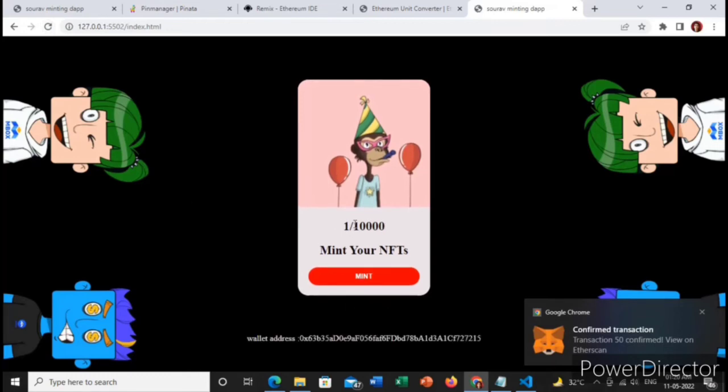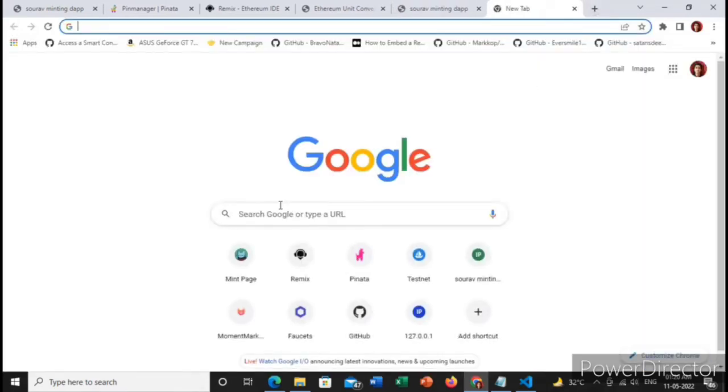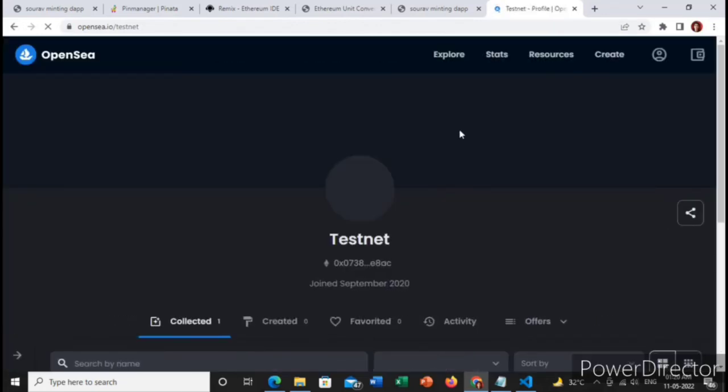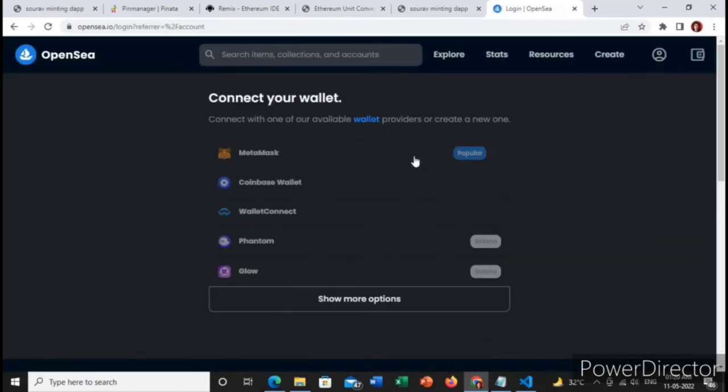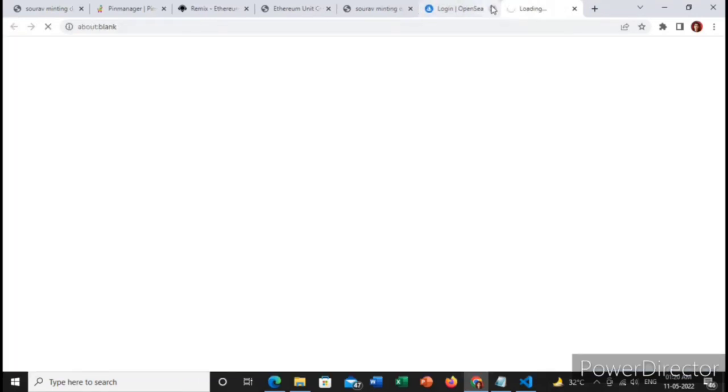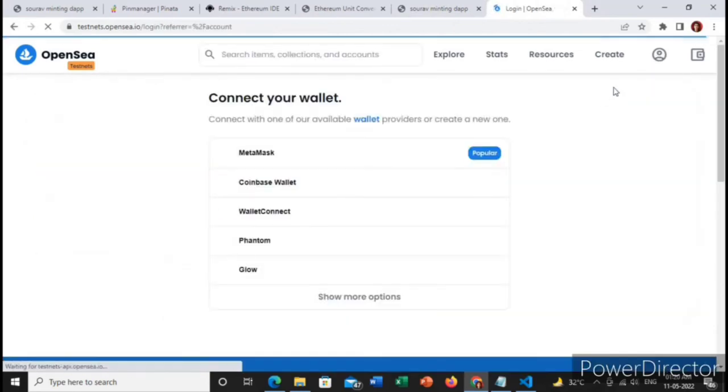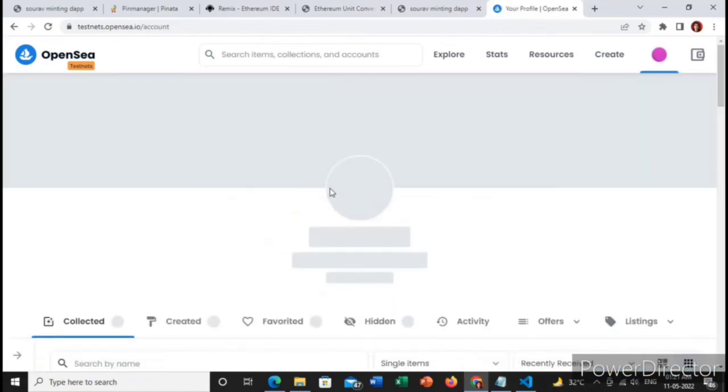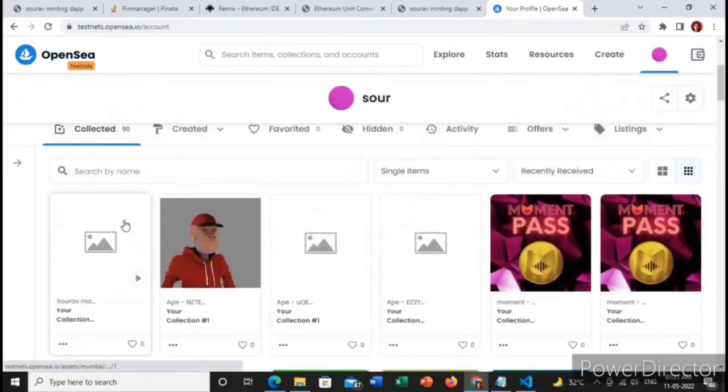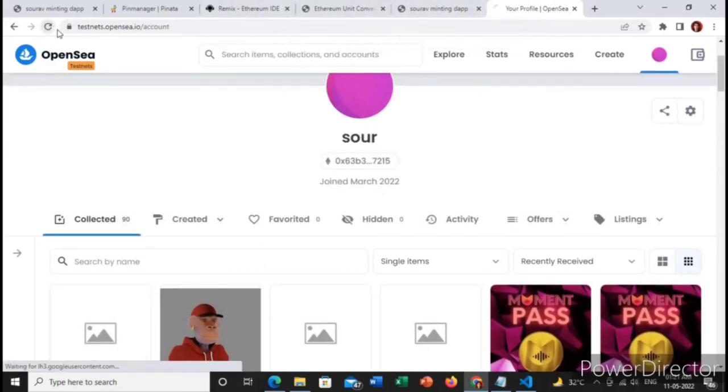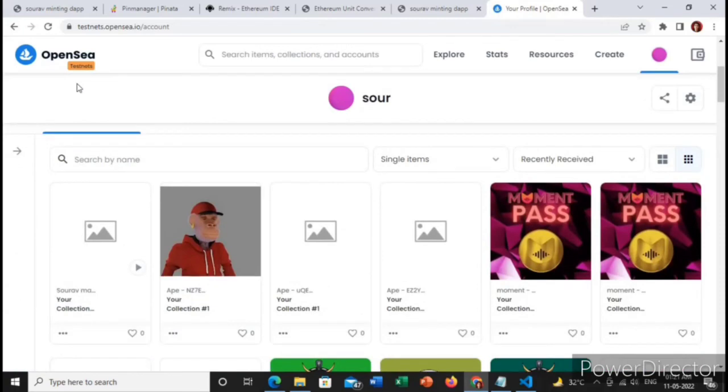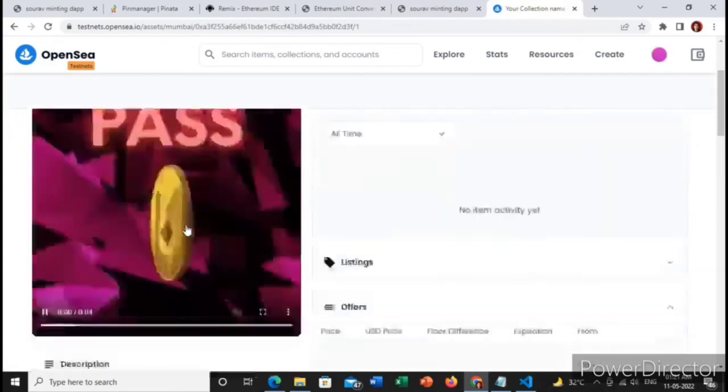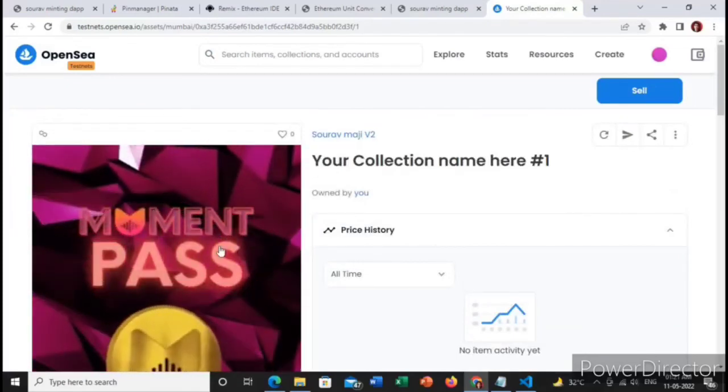It will take some time. Yes, the confirmation scheme. Let me refresh this. Look, it is showing one NFT has been minted. Let me go to the OpenSea test network. Let me log in. You need to choose this one and go to the profile.